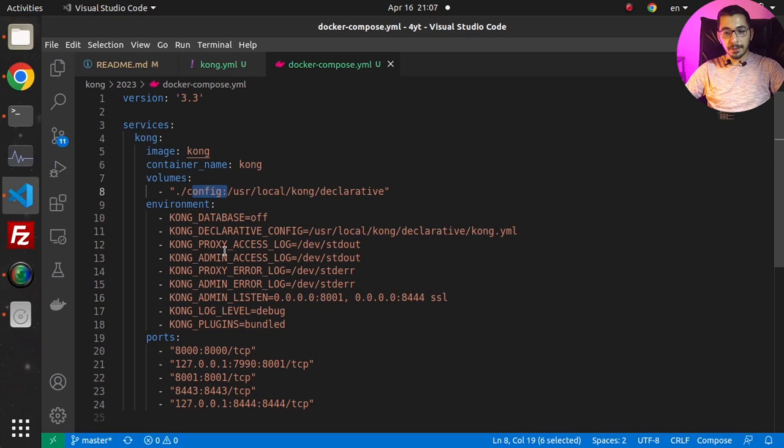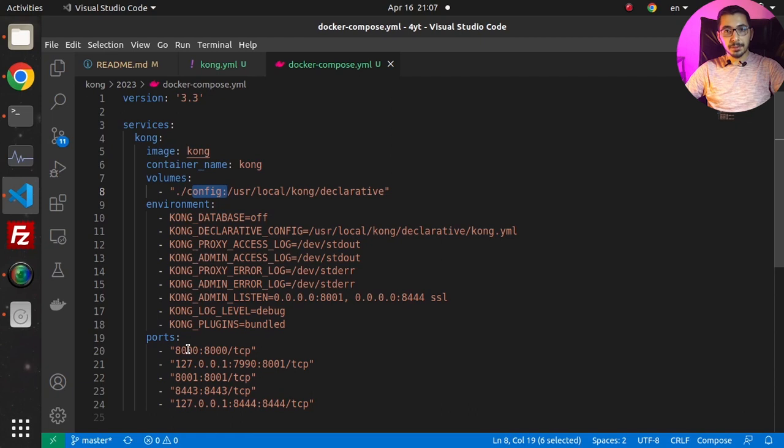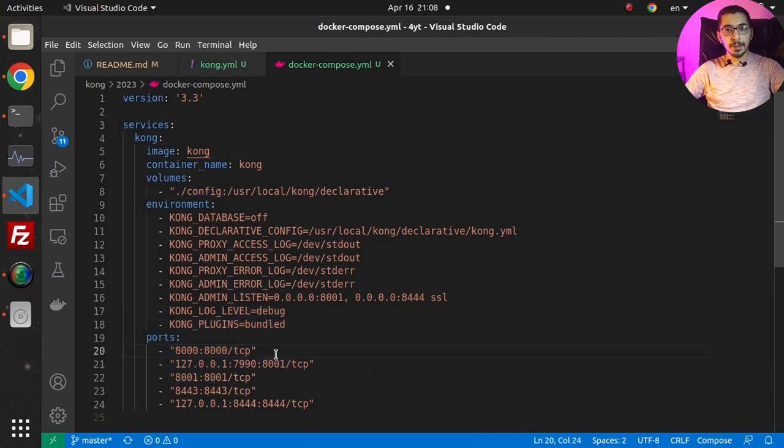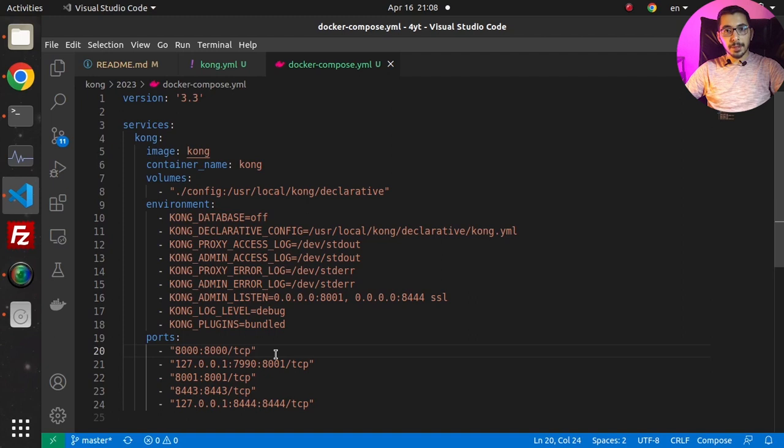There are some other environment variables and ports mapped to this container so I can access it from outside the container network. If you want to learn more about these configurations and how to initially set up the Kong API Gateway in Docker, I've got the very first video of this series - I'll put the link down below.